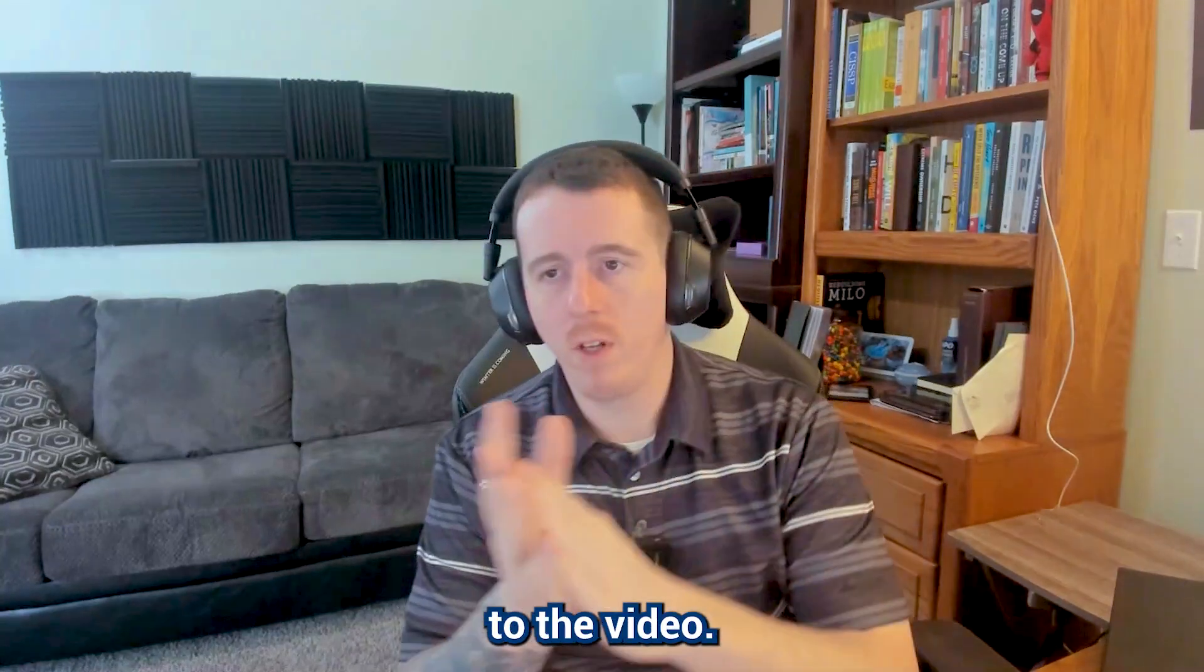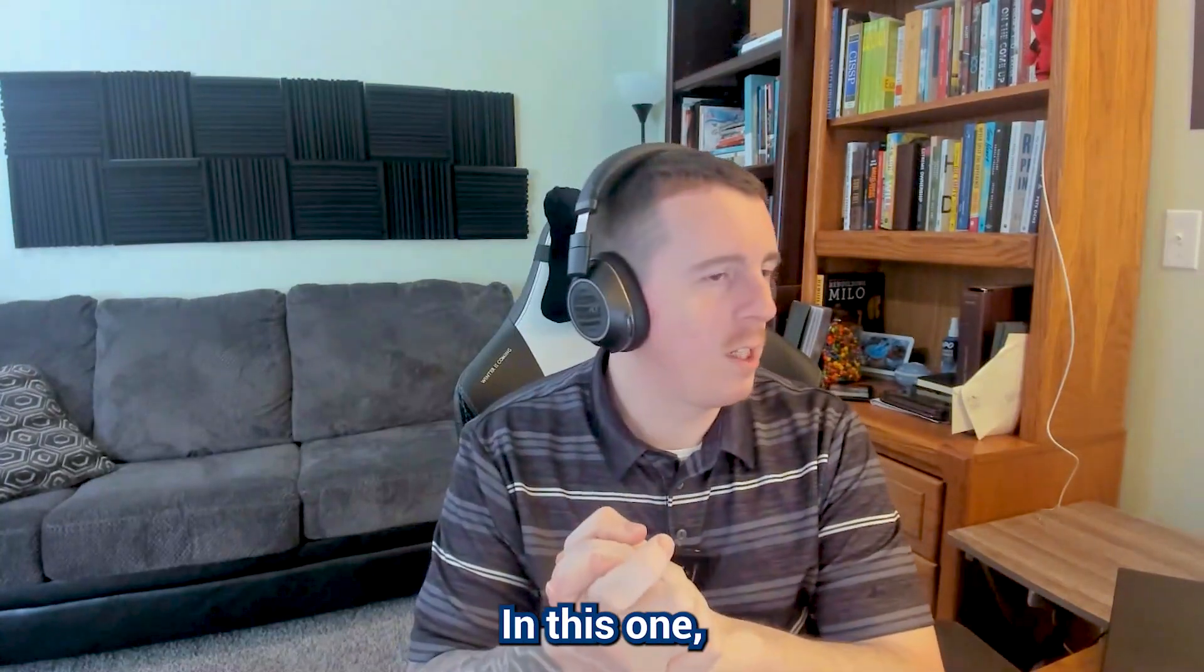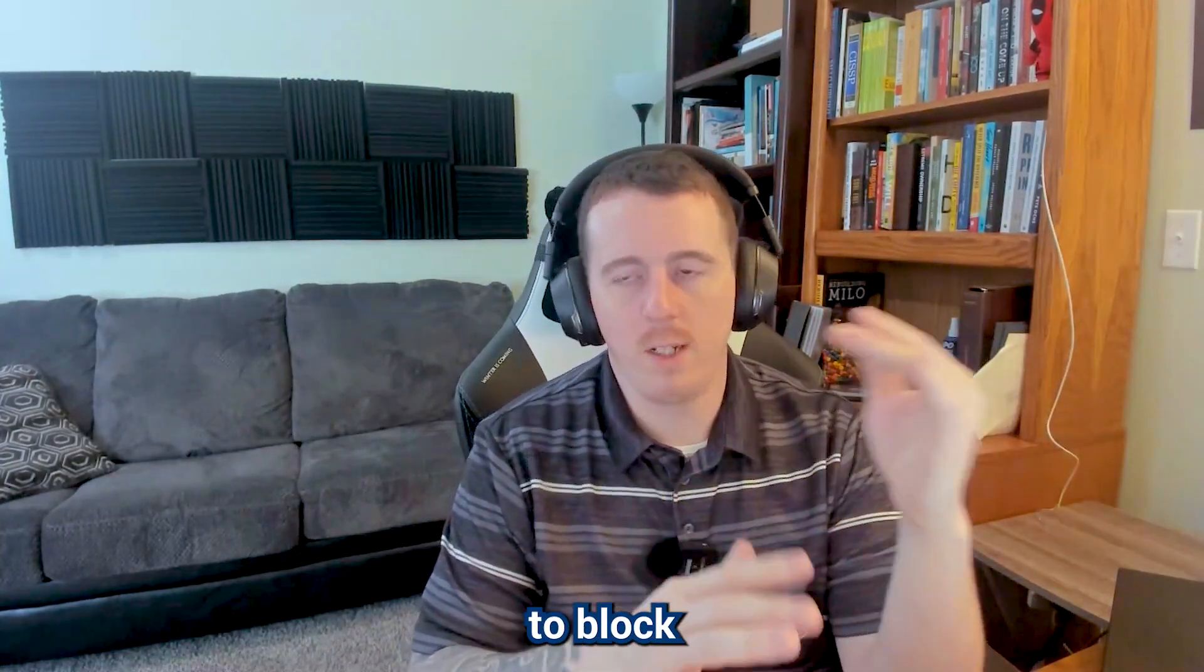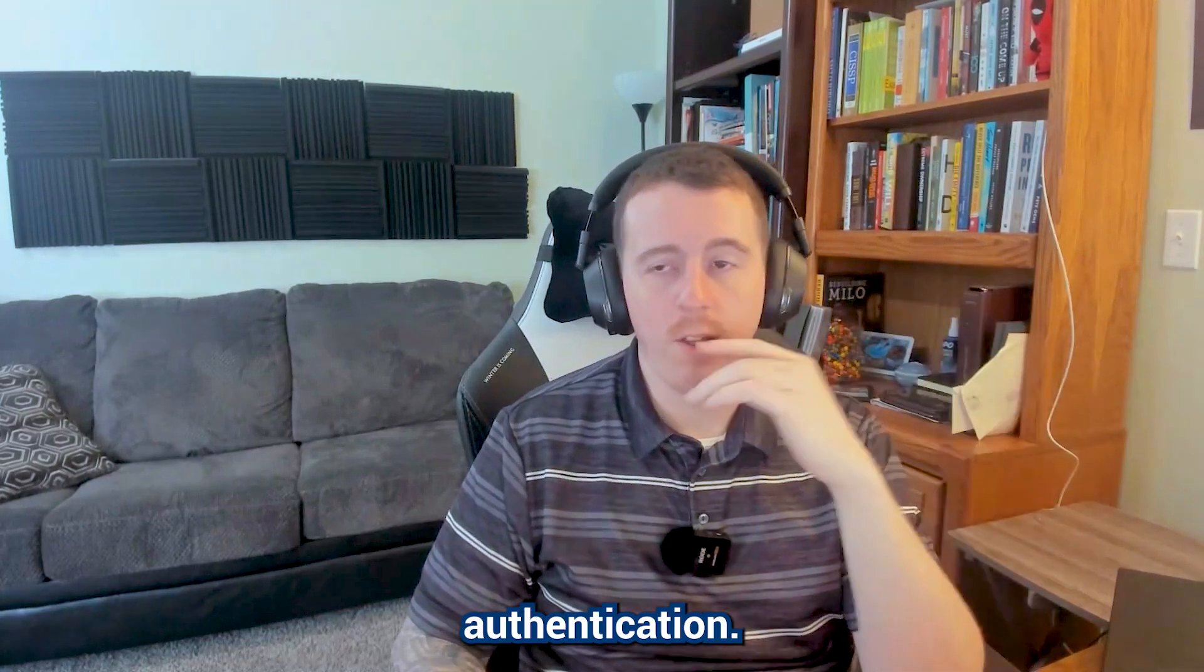Hello everybody, and welcome to the video. In this one, we're going to be talking about how to create a conditional access policy to block legacy authentication.